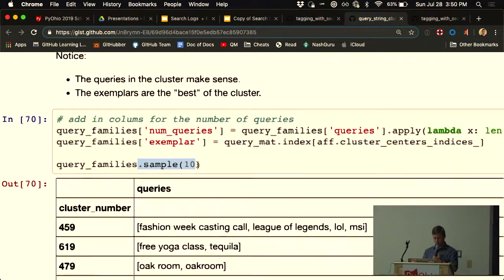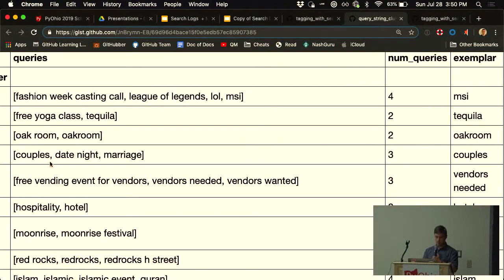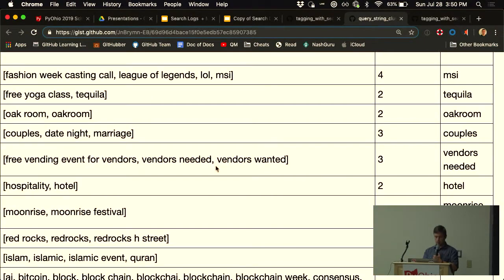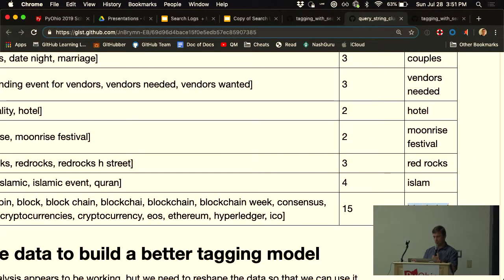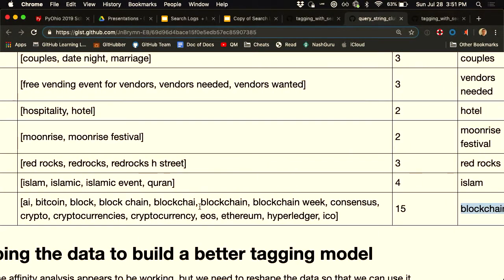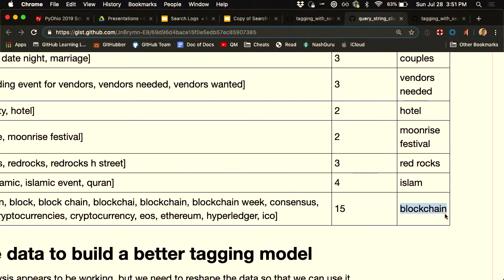The results show: some clusters are garbage — Fashion Week and Leagues of Legend together — but some make sense. You get 'Okrum' and 'Okrum' as a spelling correction. 'Couples', 'date night', 'marriage' cluster together. And there's a 'buzzword' cluster with 15 different terms all associated together — AI, blockchain, blockchain misspellings. For each cluster, we identify an exemplar. Of all the blockchain-related variations, we say: lump them all together and just call them blockchain.